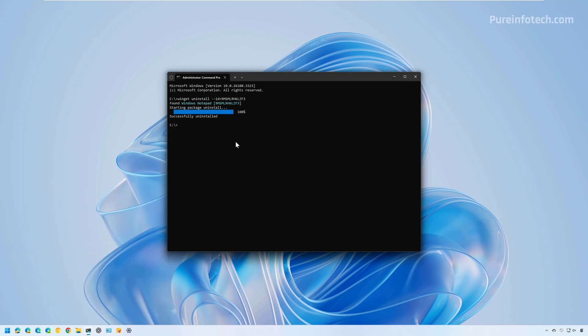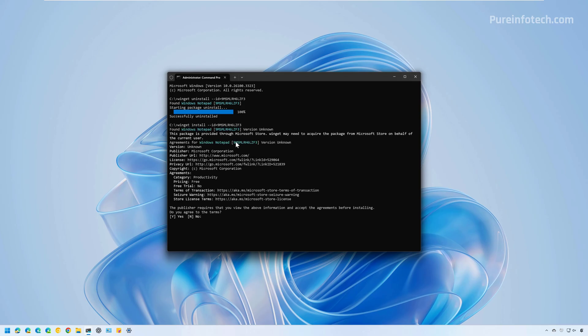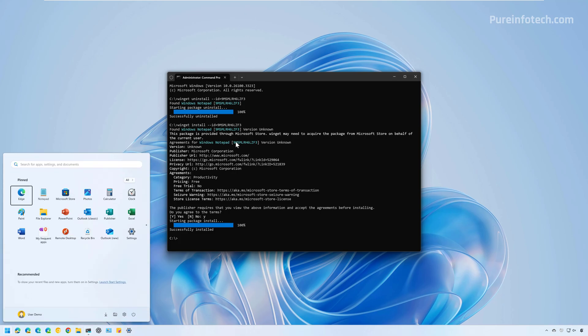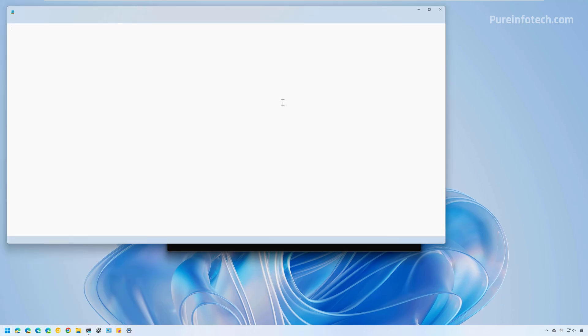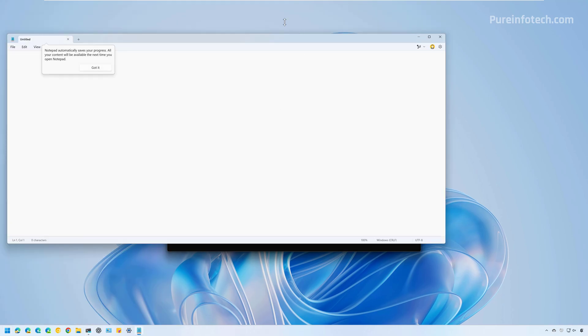Now, if you want to reinstall the app, you can also use the Windows Package Manager to install the app. What we need to do is, in this case, run the same command, but instead of uninstall, we just need to change that to install with the same ID number, then press Enter. We need to agree to the terms, so type Y and press Enter. Now, if we go to the start menu and look for Notepad, we're going to find the app right here.